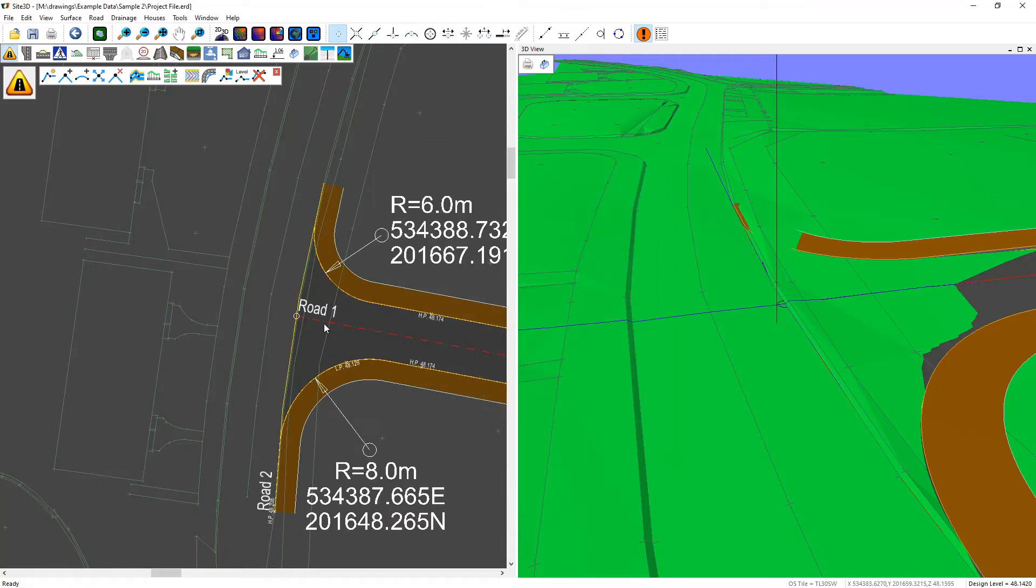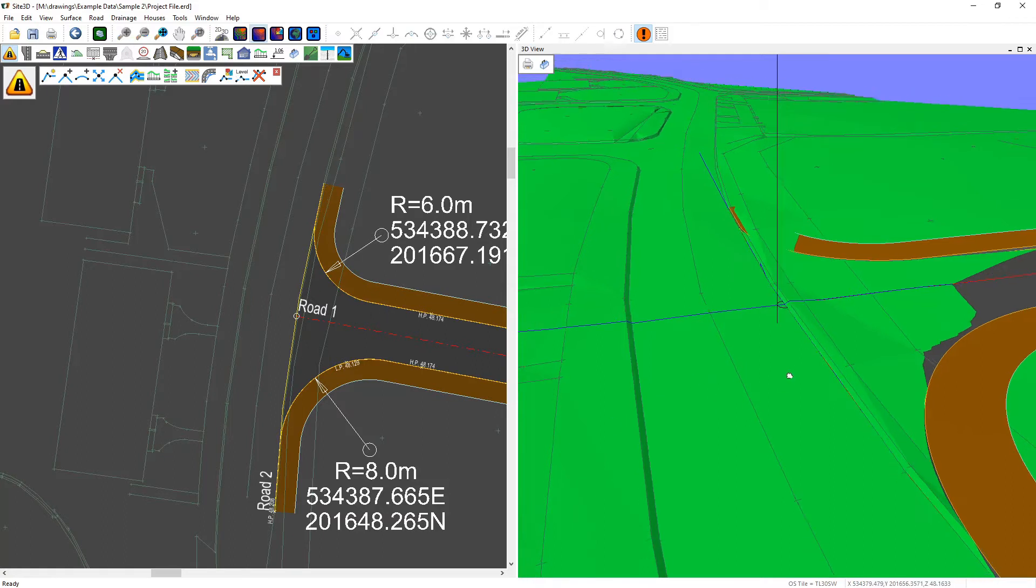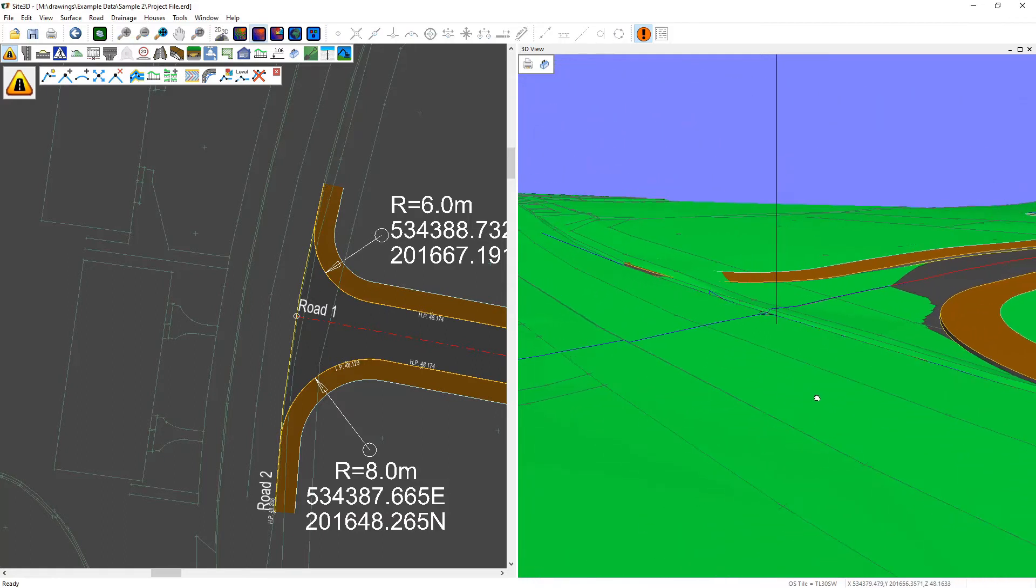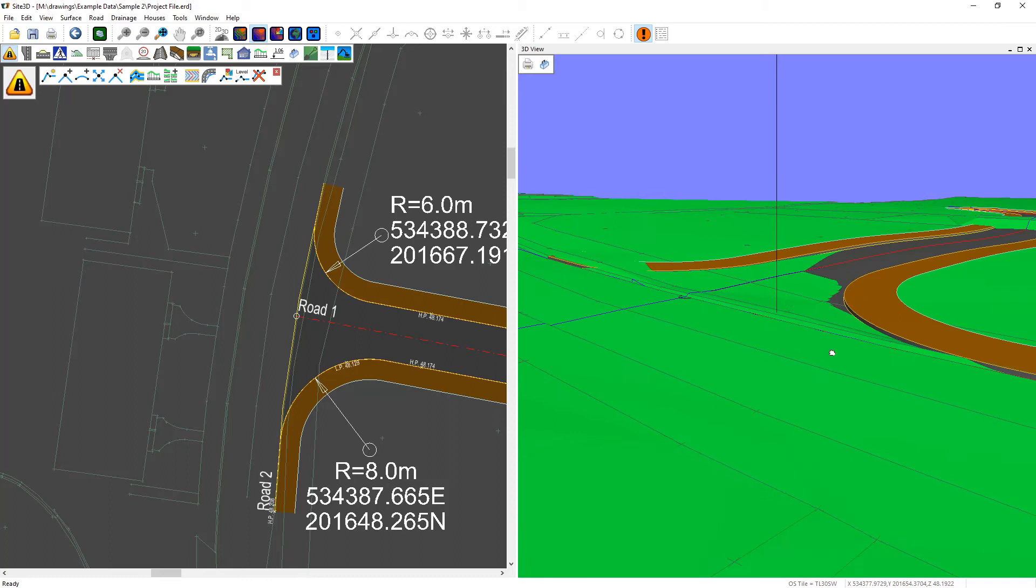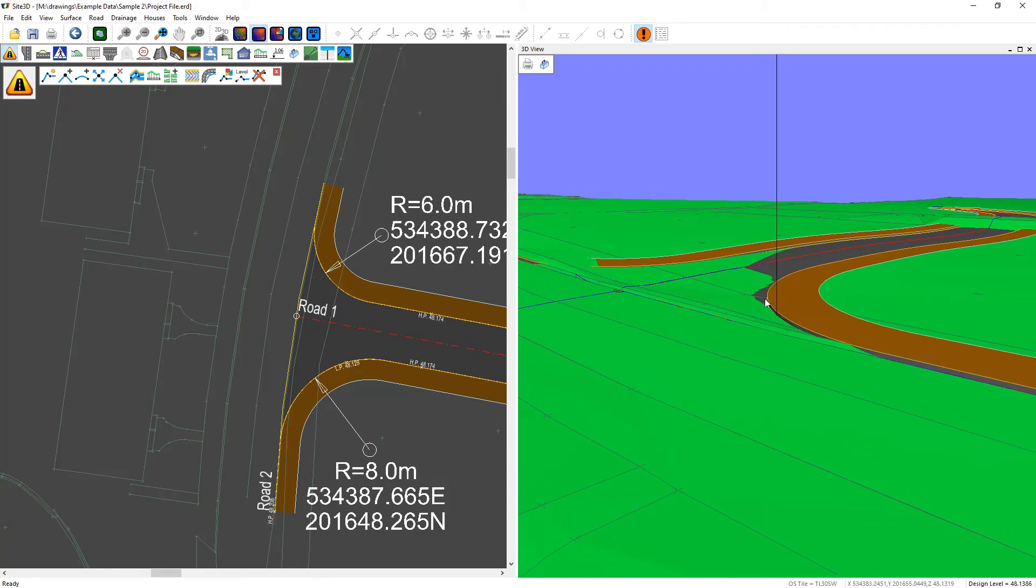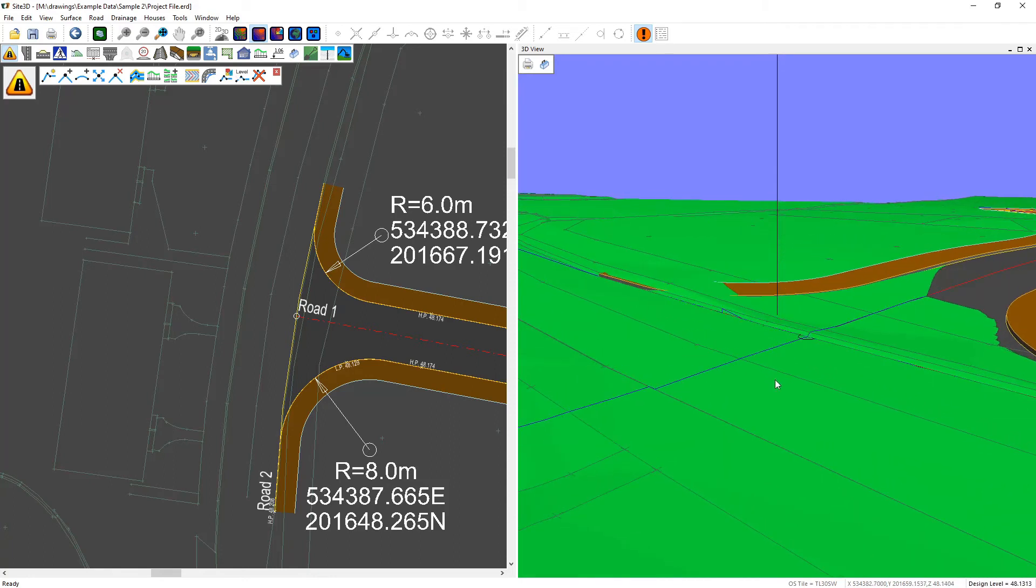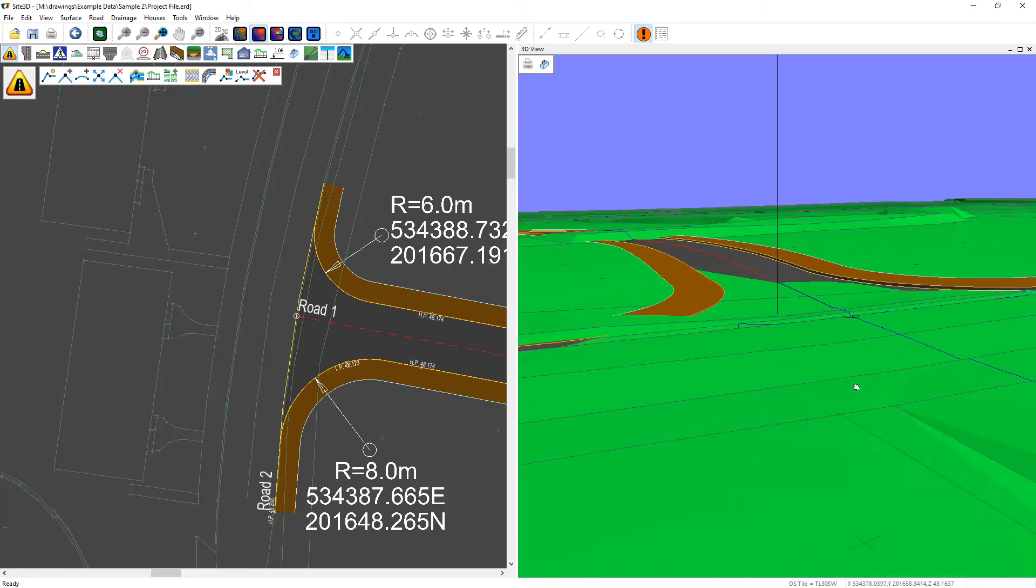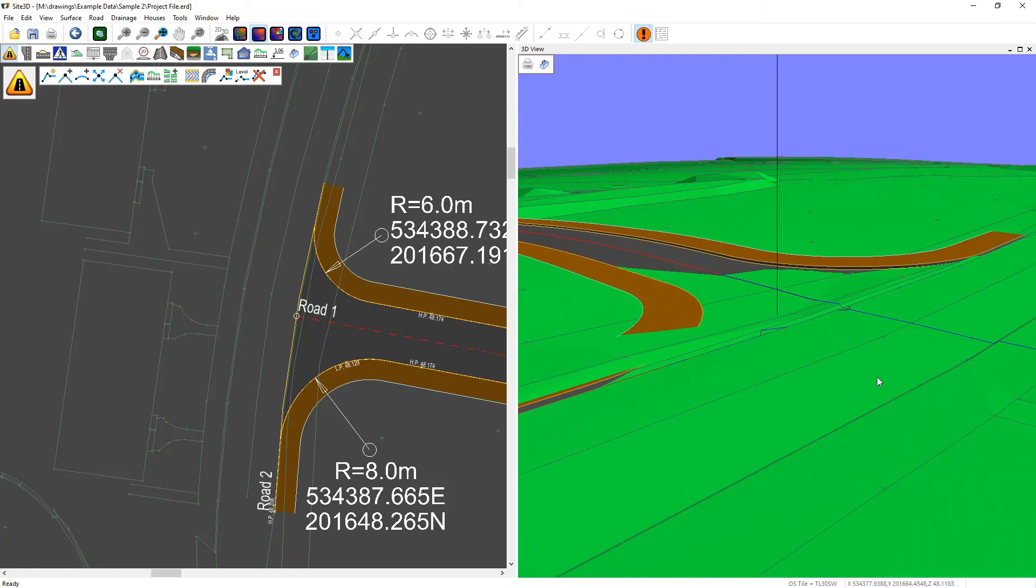And that's it. It's created this junction which ties into the existing channel line automatically. And you can see in the 3D view here how it ties into the existing ground lines here. Thank you.